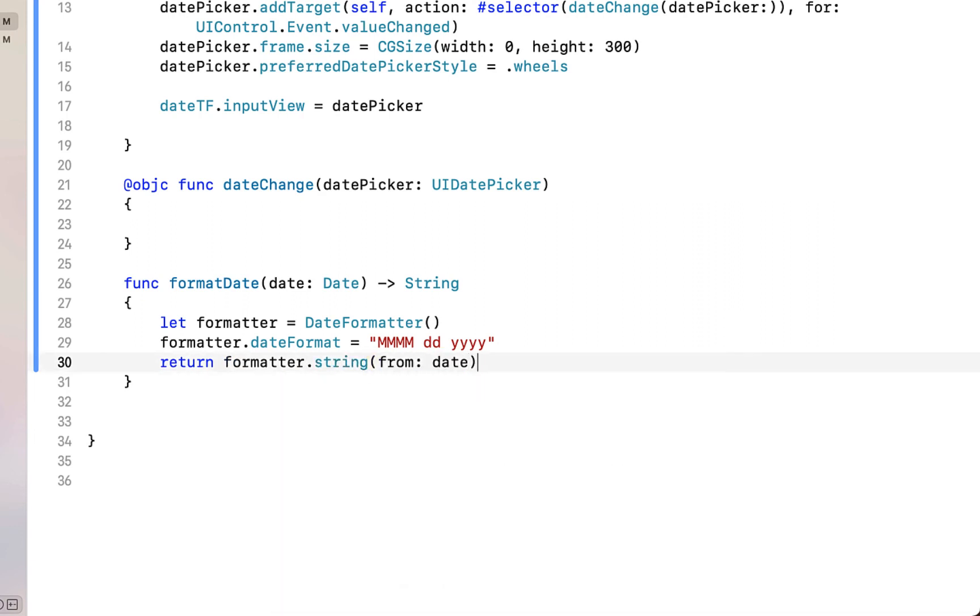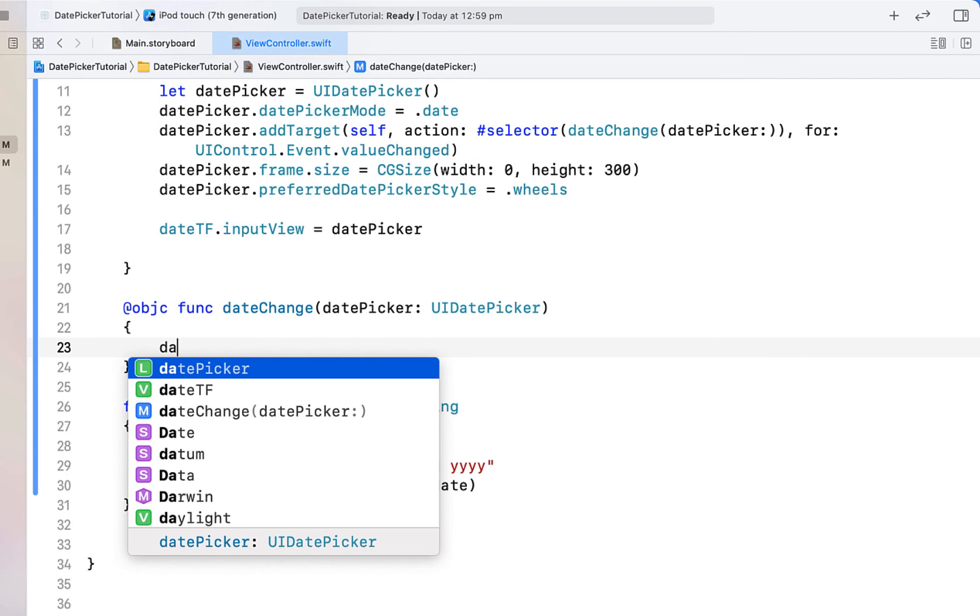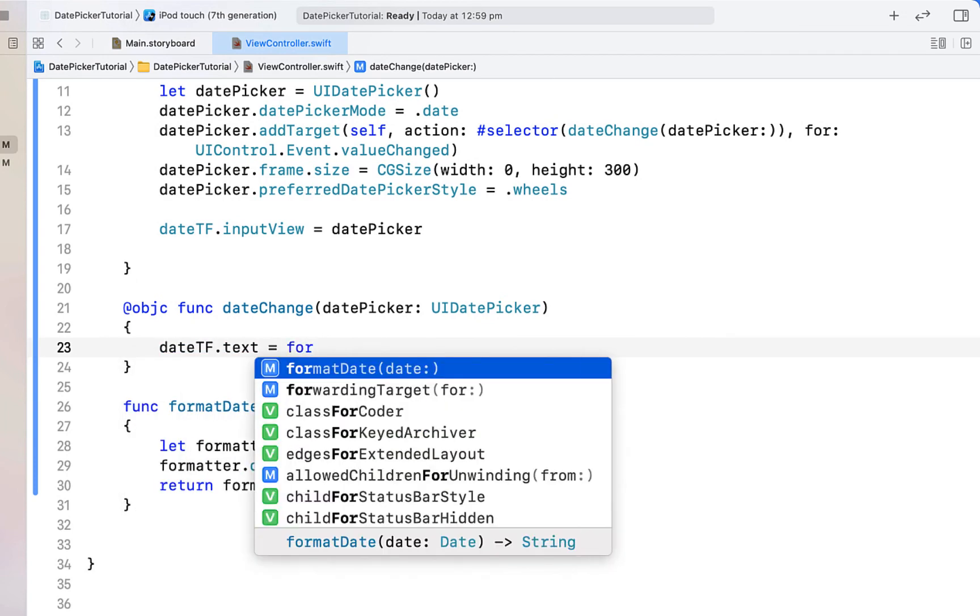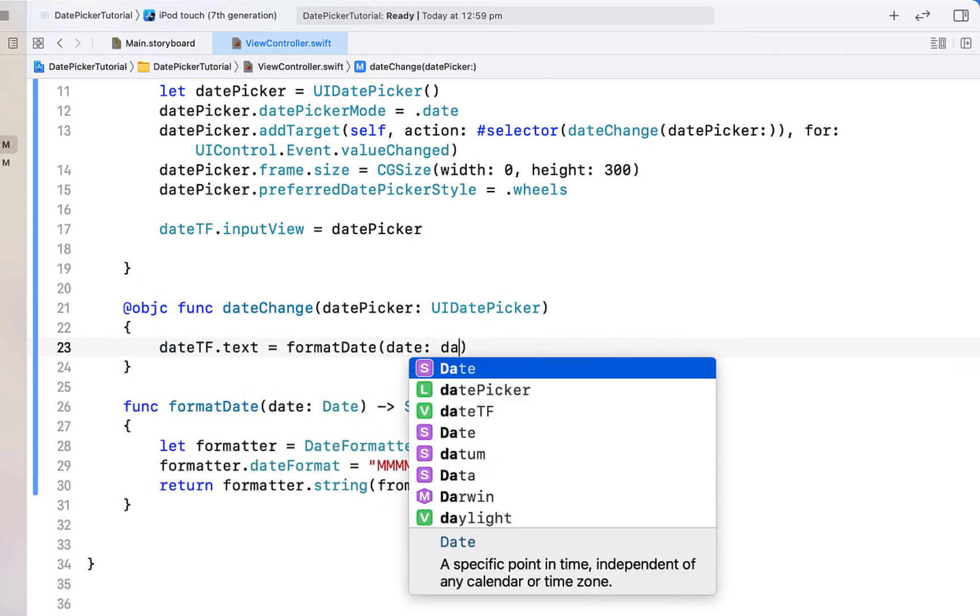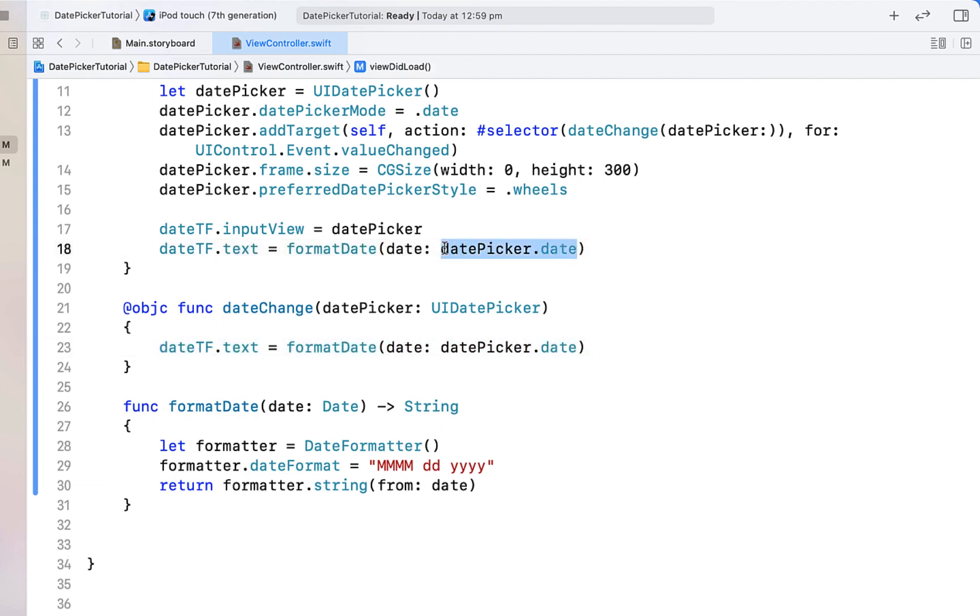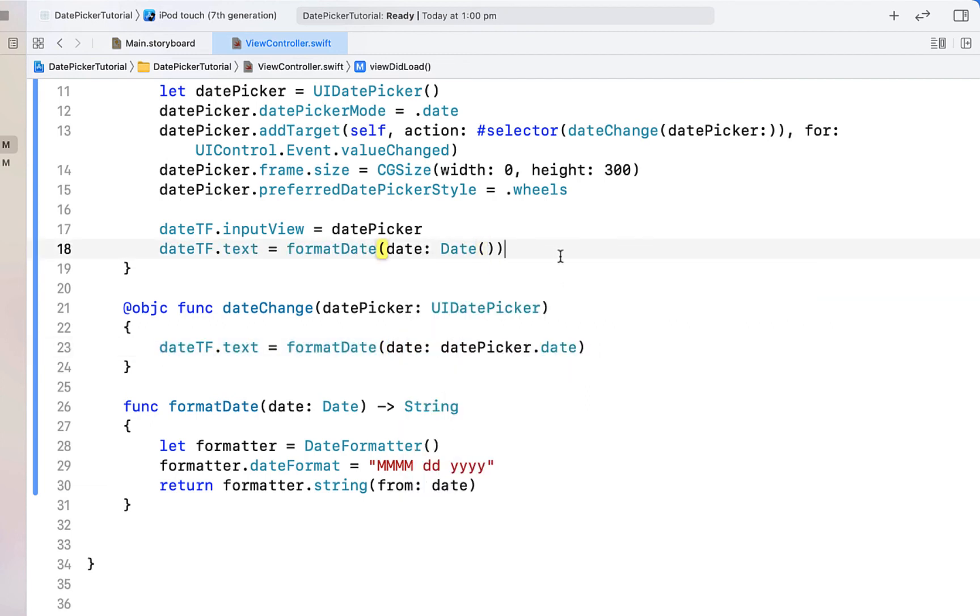And then from our date change we're just going to say date text field dot text is equal to format date giving it our date picker date. And then we can copy and paste that and just giving it date which is actually today's date. So we're going to initialize our text field with today's date.